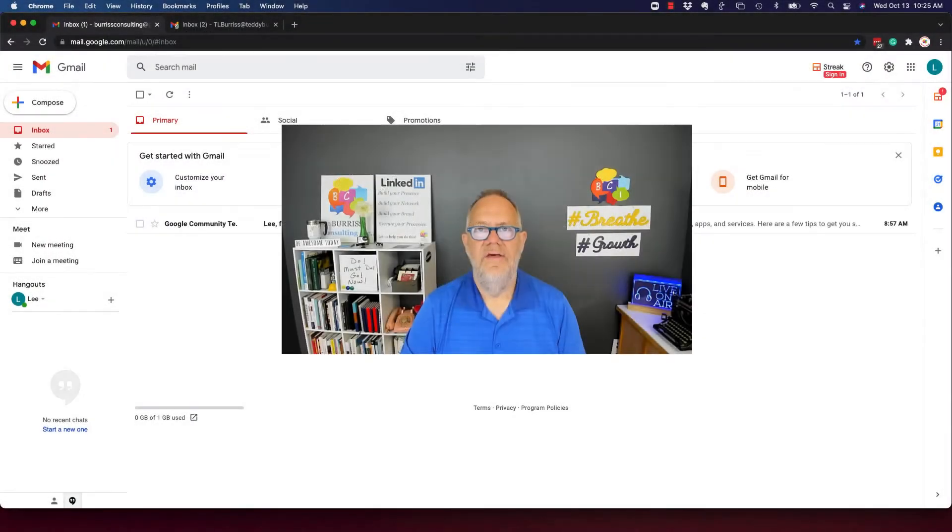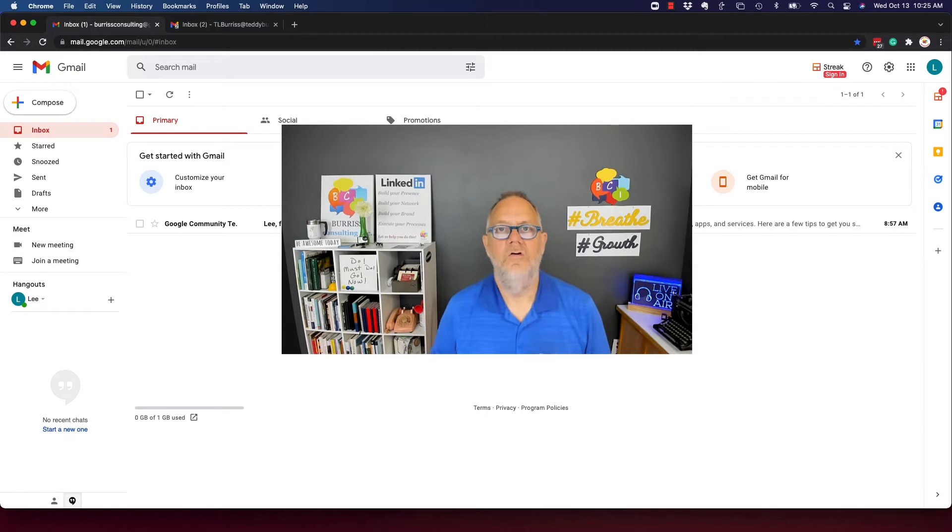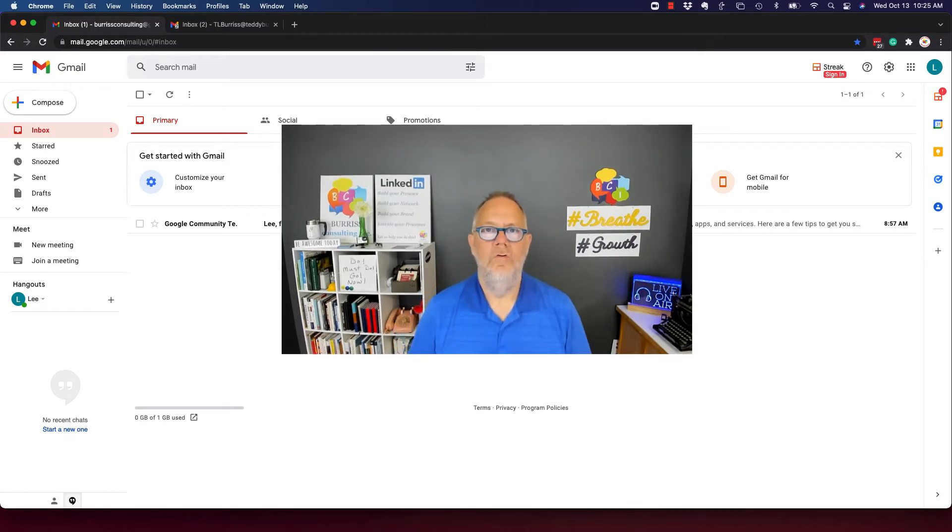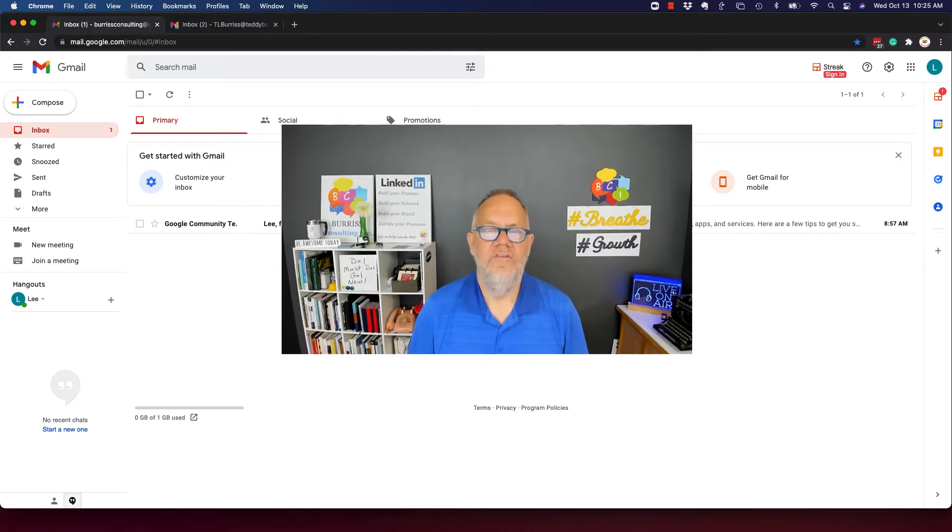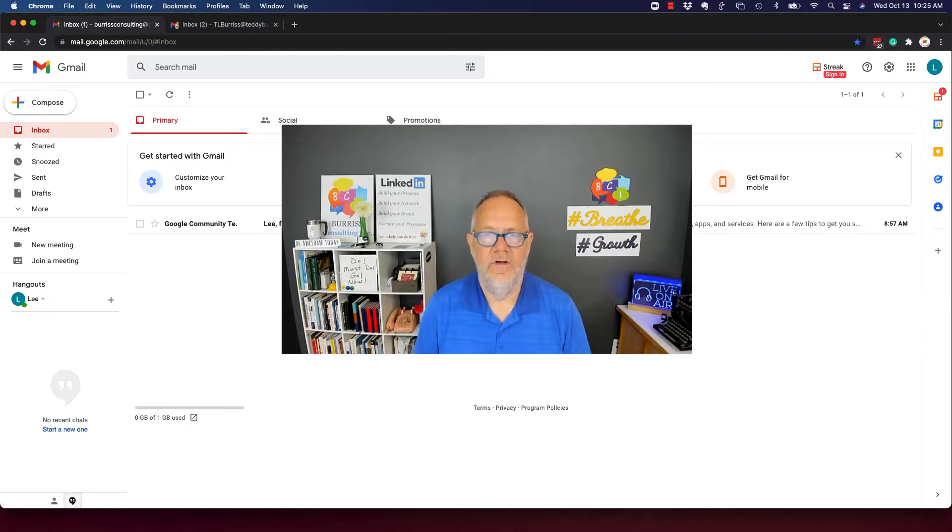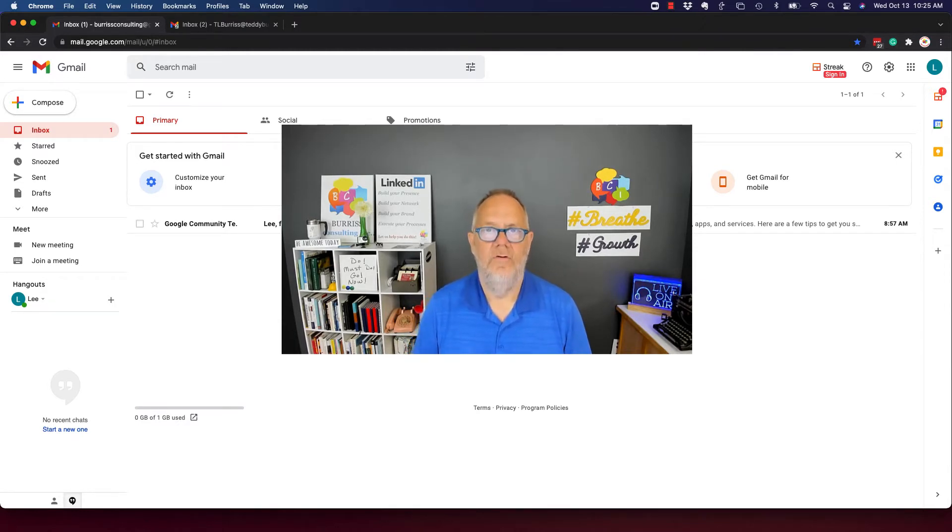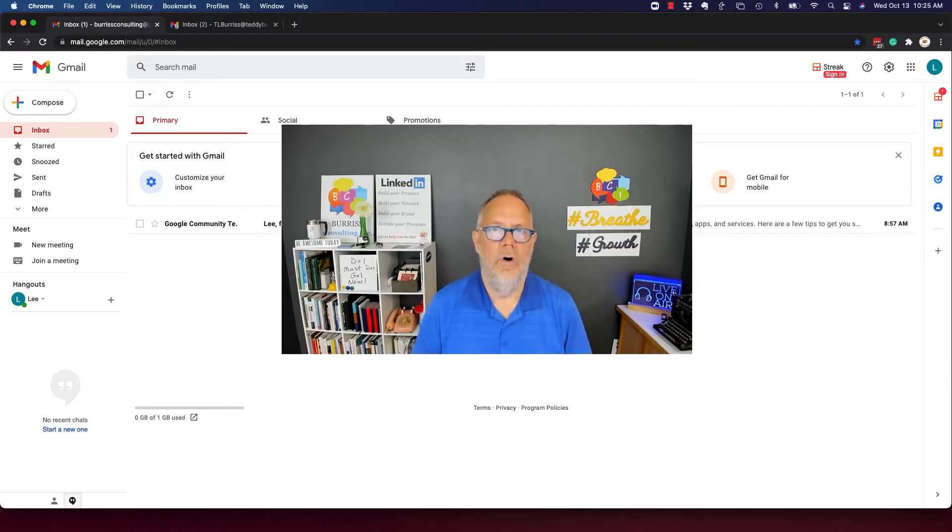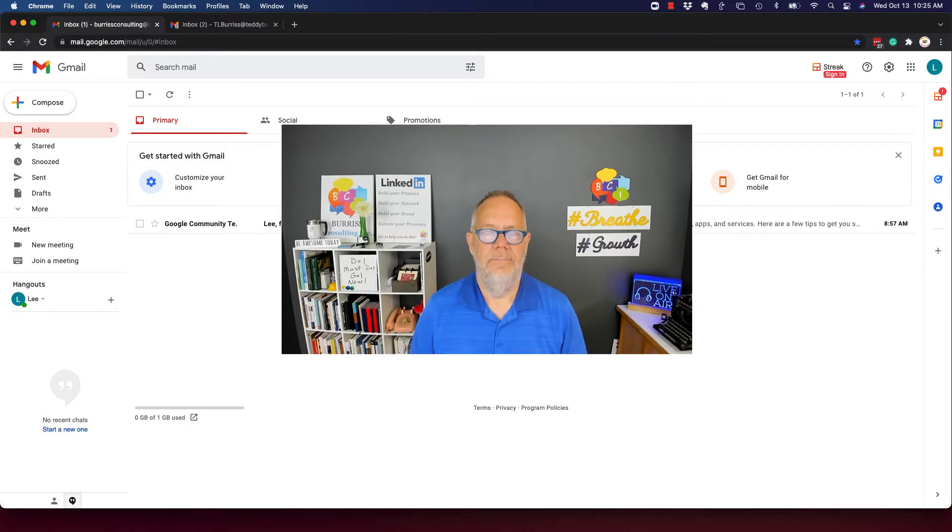Hey, this is Teddy Burris. I'm a Google user, a Google Workspace user. I've been using Gmail for many years, and now I'm being asked to help others who want to get more value out of Gmail and Google Workspace. So thank you for stopping by.